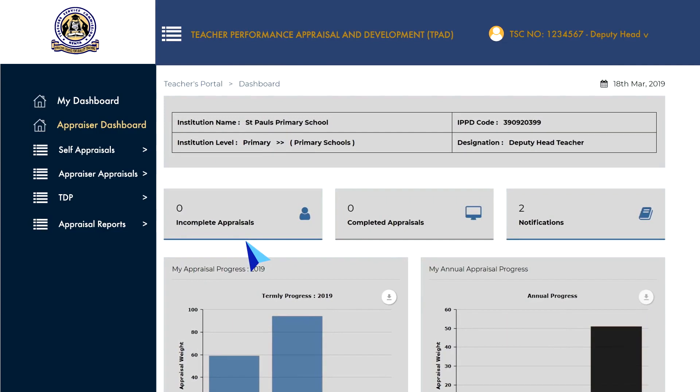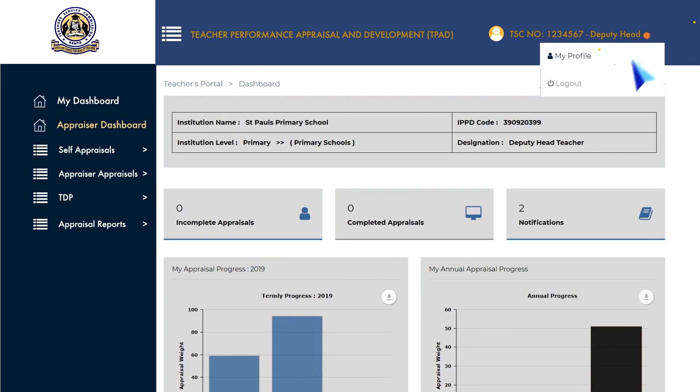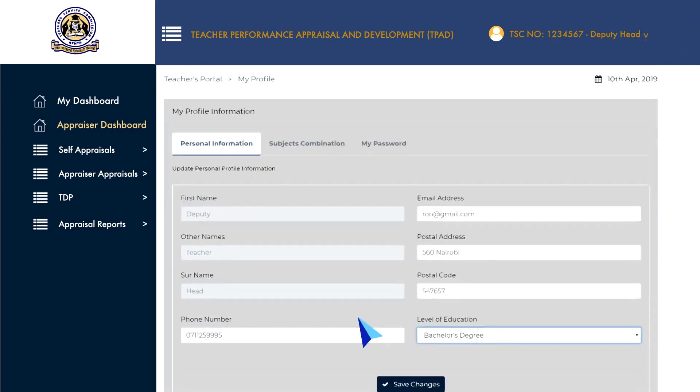Once you log in, you can add any change to your personal details, subject combinations and your password. To change your personal information, go to the job title information and click on it to reveal a drop-down menu. Select My Profile to open the profile page.